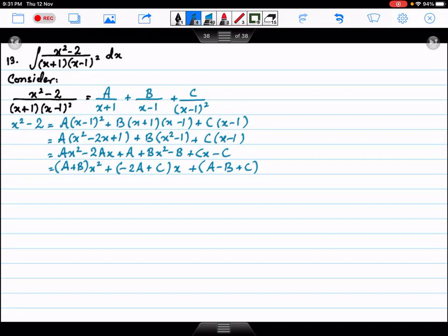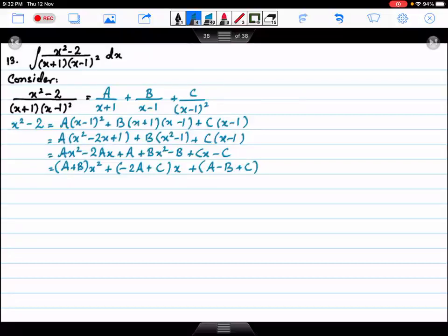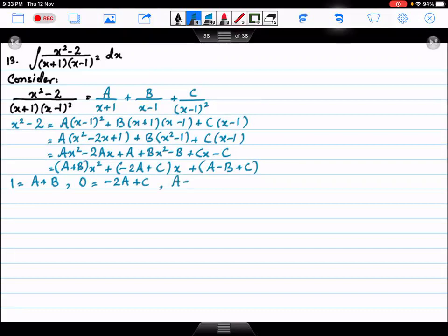Now we will do the comparing. Comparing x squared: a plus b equals 1. Comparing x: minus 2a plus c equals 0. Comparing the constant: a minus b plus c equals minus 2.